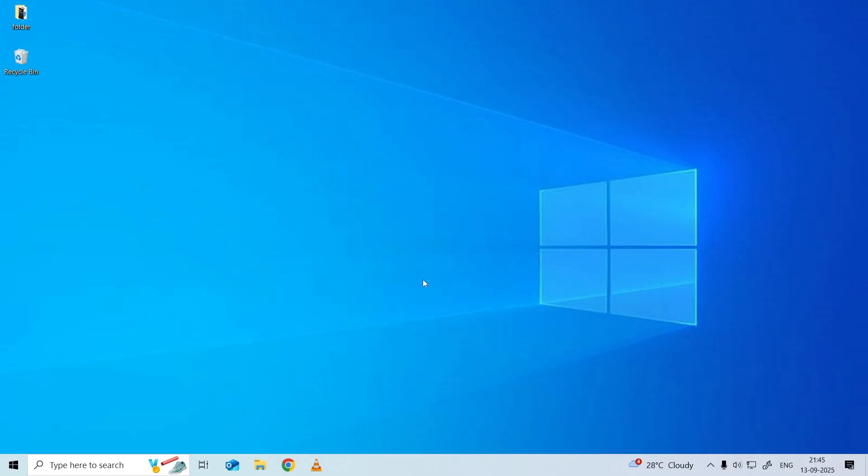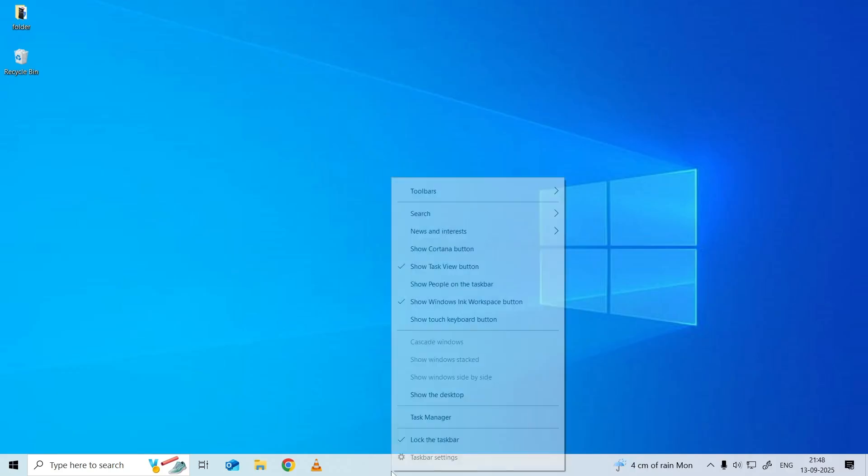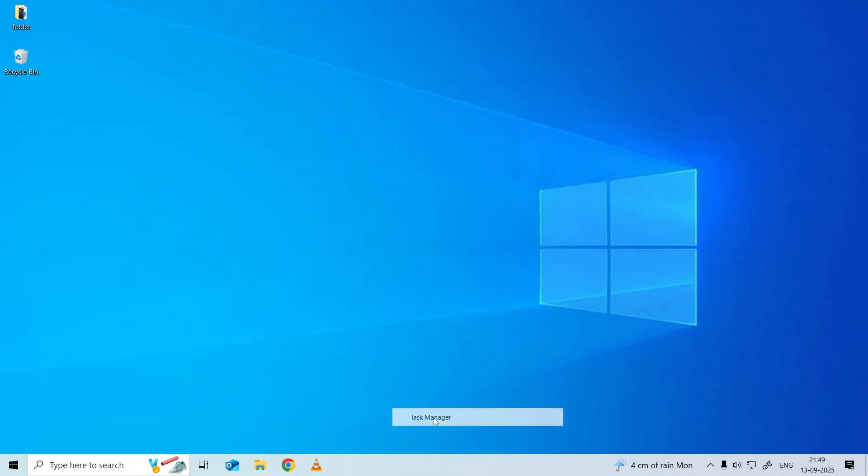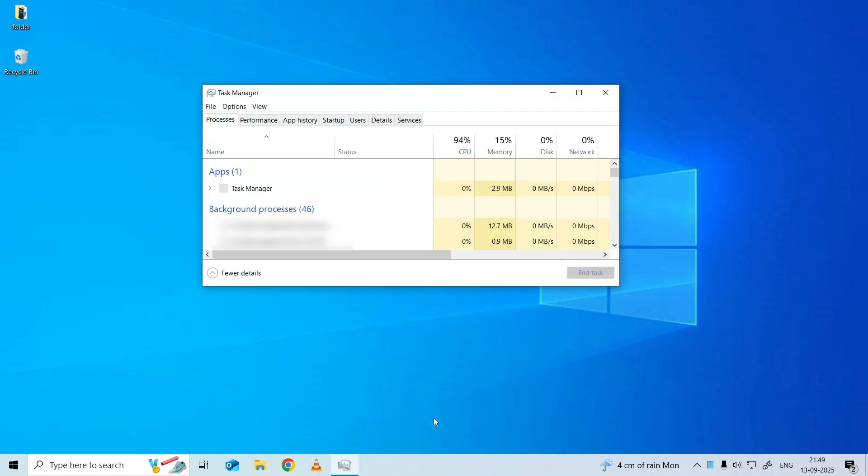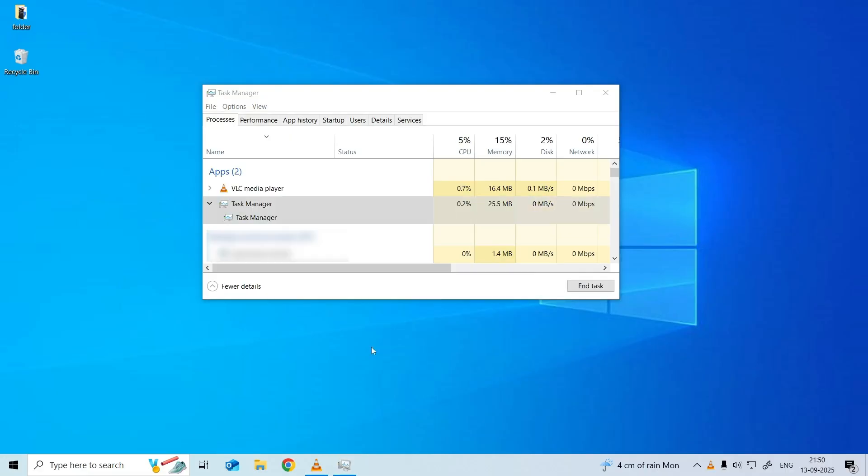And choose Task Manager option from the list to open Task Manager. After you enter into the Task Manager window, you can view all the running processes and programs under the Process tab.